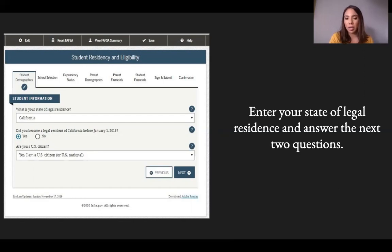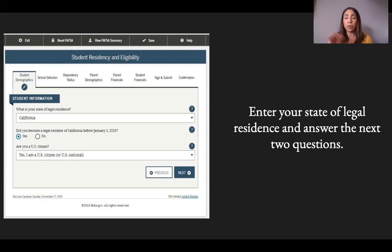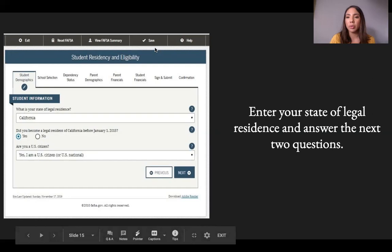Your answer will vary depending on your status. If you select that you are a permanent resident, you will be required to enter some additional information, so make sure you have that ready. If you don't, pause the video, click Save, and come back when you have that information.